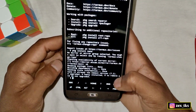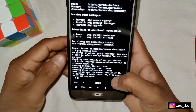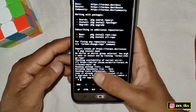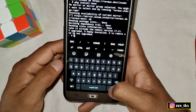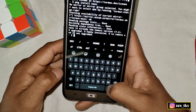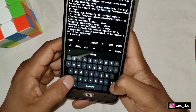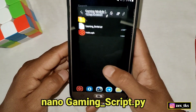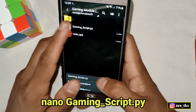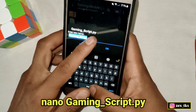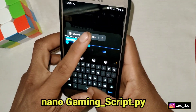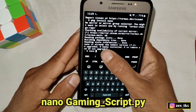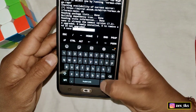Nano is installed successfully in Termux. After installing nano, add this command to access my script file. The command is: nano followed by the script file name. Simply go to the Z Archiver app, copy the script file name, paste it into the Termux app, and hit the Enter button.